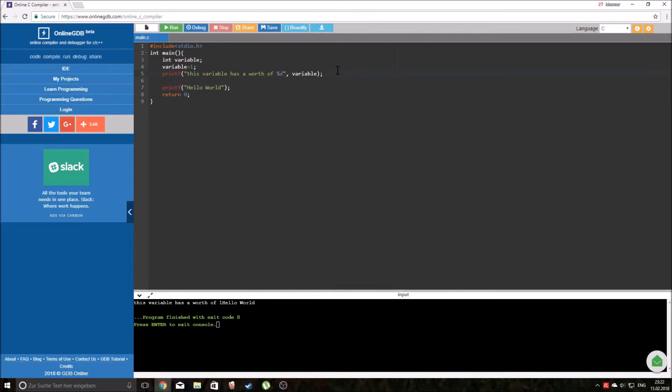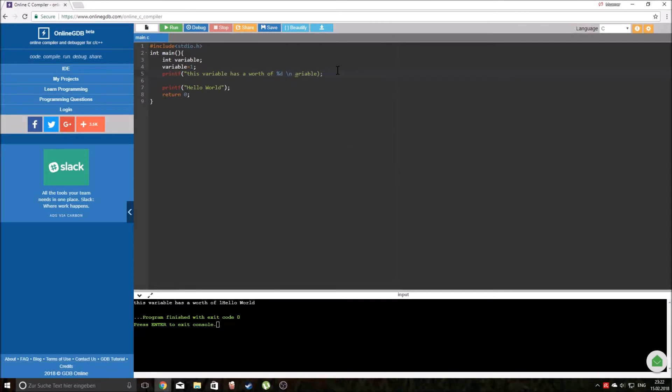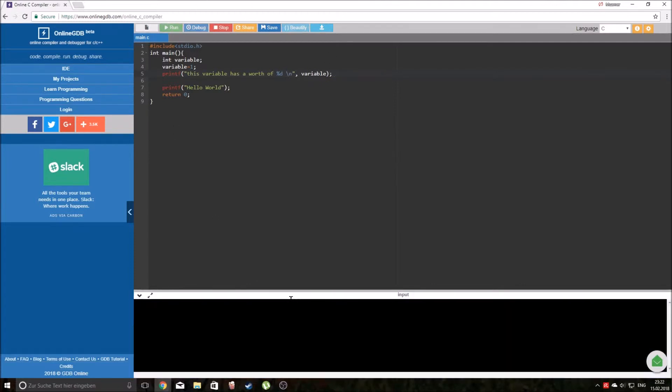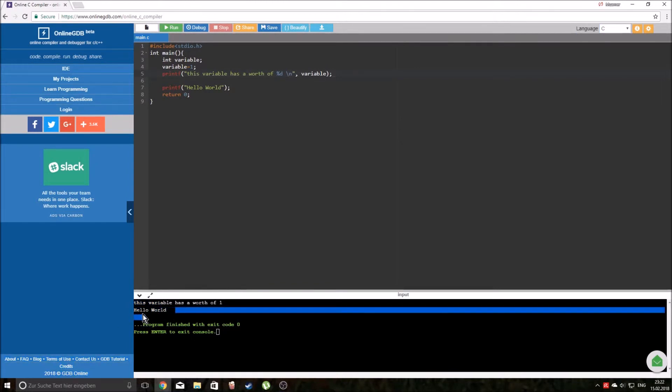If we want to put this line of code into another line when we debug it and run it, we need to add slash n inside of our quotation marks. Now if we run it you can see that hello world is written in the second line of our code.